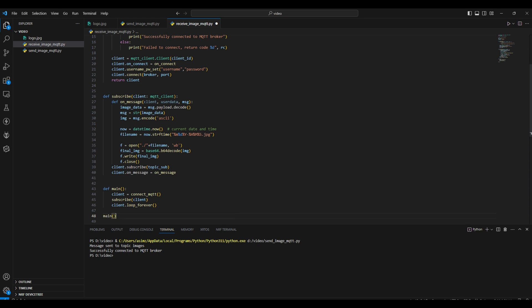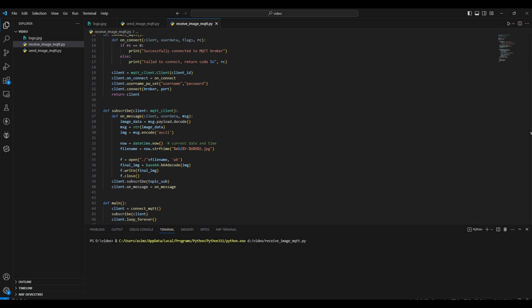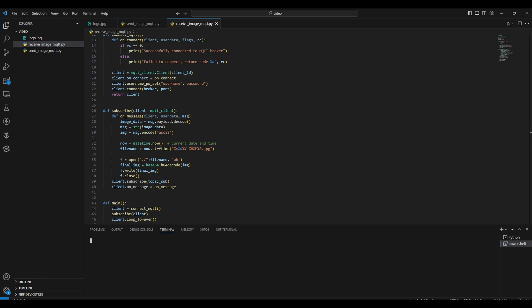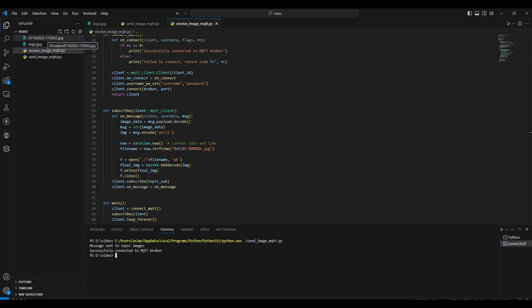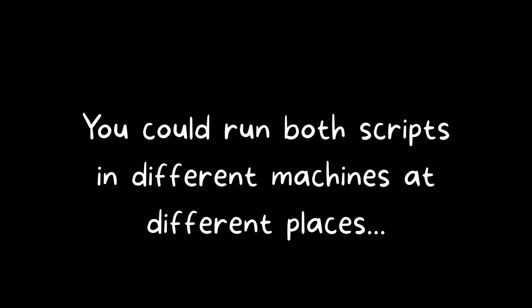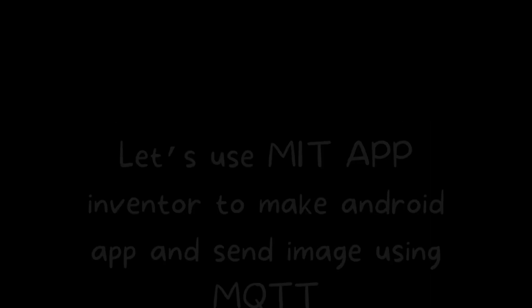Now let's run the code. You can see we are successfully connected to the MQTT broker. Now let's run the code to send the image. You will see the file is generated with the date and time. This is how you can send and receive images using Python and MQTT. Currently I was using the same machine to run both scripts, but you can run these scripts on different machines and different locations to send an image from one machine to another.